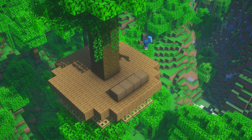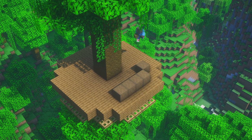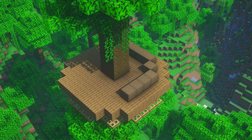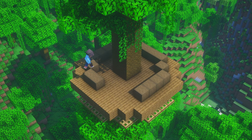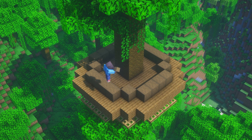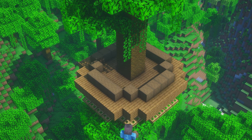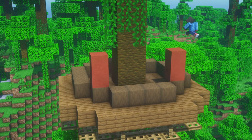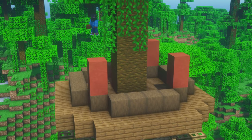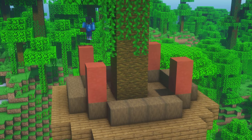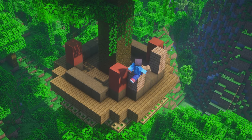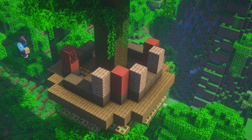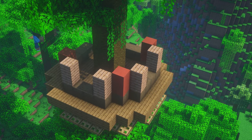For our foundation we will be using stripped spruce wood. The foundation will be built one block away from the edge of the platform. Next we will build the corner posts by placing two blocks of stripped acacia wood on top of our foundation. This way the walls of the house will be three blocks high. Next we will place some jungle planks left and right of the corner post, leaving a two block gap for the windows on three sides.